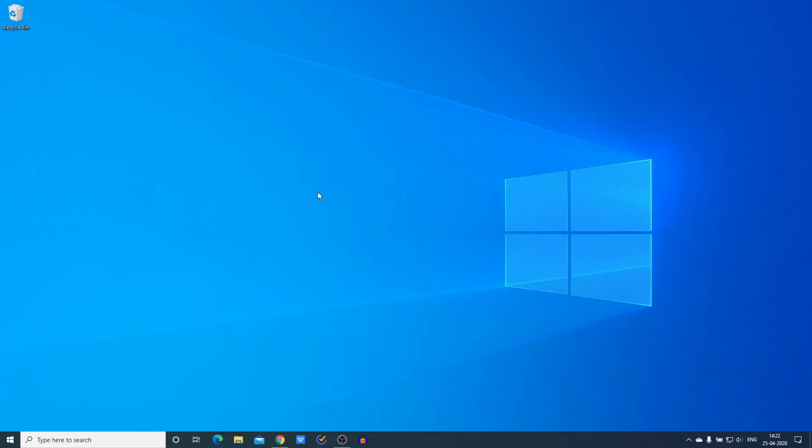Hello everyone, I'm back with another video. In this video we are going to discuss how we can download and install Notepad++ on Windows 10. So that's been said, let's get started.